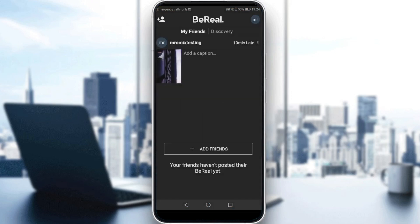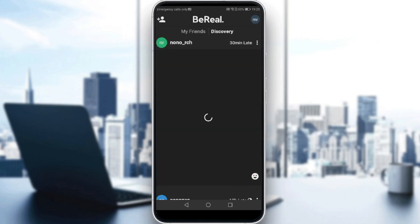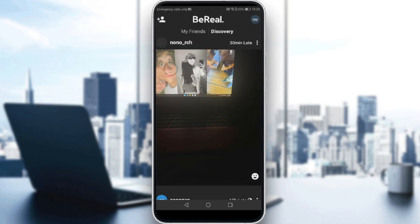The BeReal application actually allows you to post one daily post per day, and you can actually delete your post once. And if you want to post another one, if you don't like maybe your photo or whatever. So if you go here to Discovery, you'll see other people's posts.